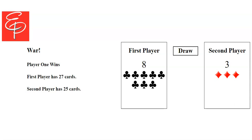Hey, this is Leigh with Learning with Leigh. Our new little activity is going to be the game War, the card game War.